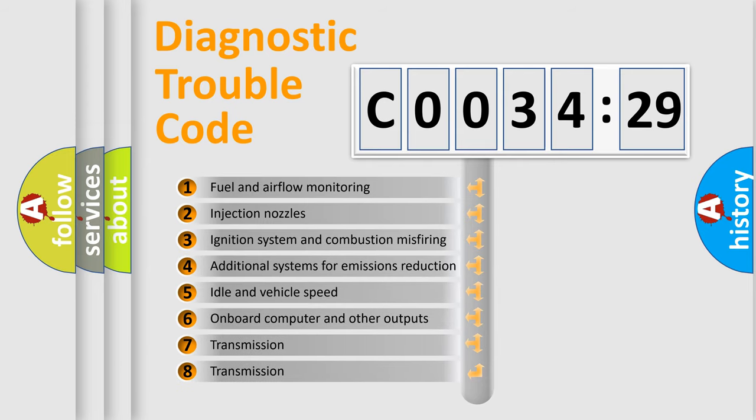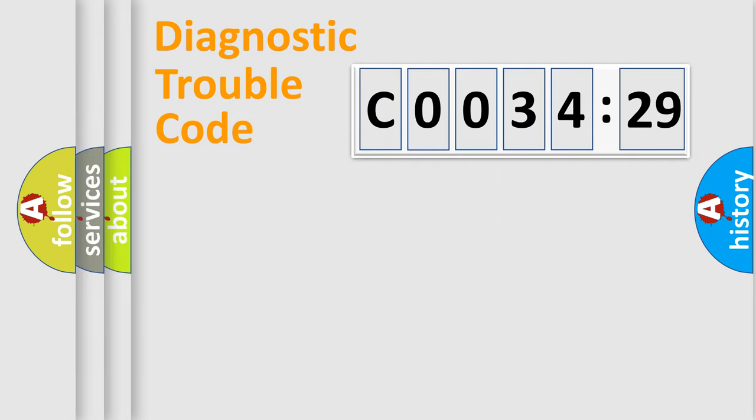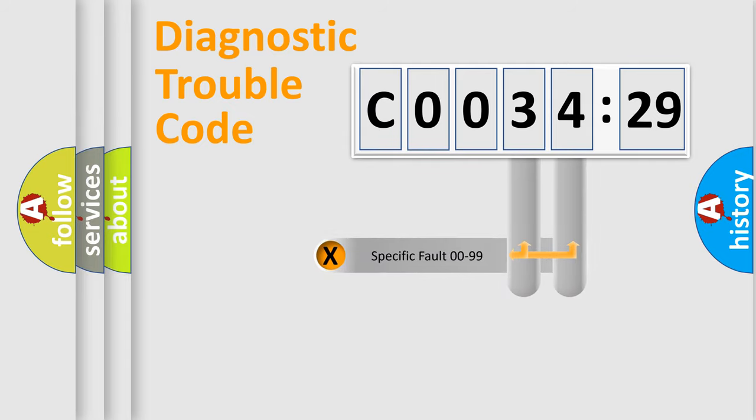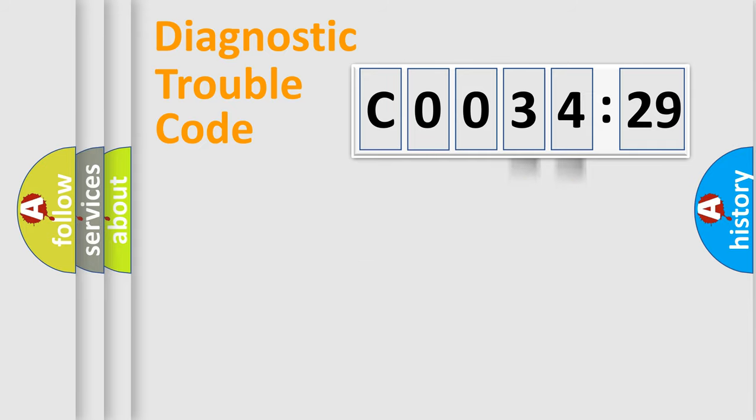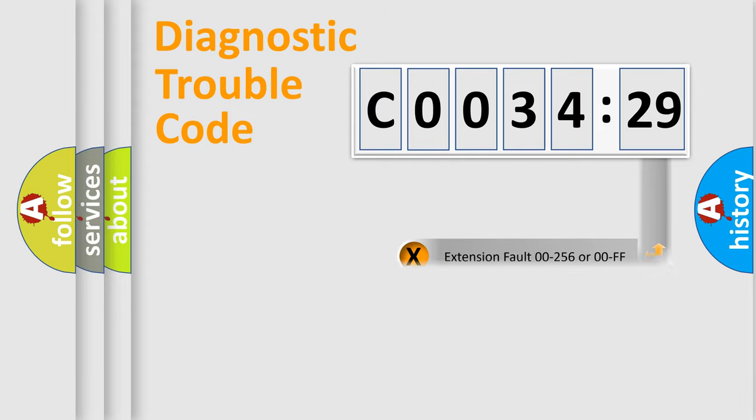The third character specifies a subset of errors. The distribution shown is valid only for the standardized DTC code. Only the last two characters define the specific fault of the group. The add-on to the error code serves to specify the status in more detail.